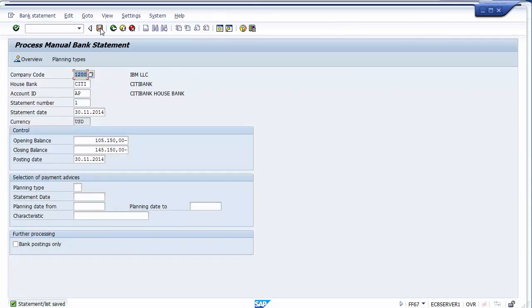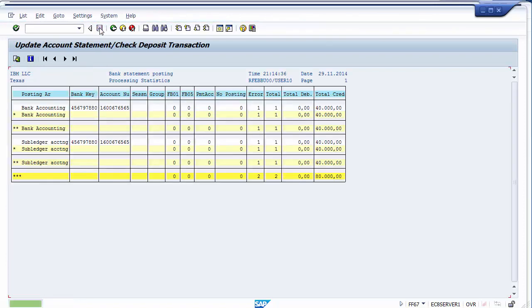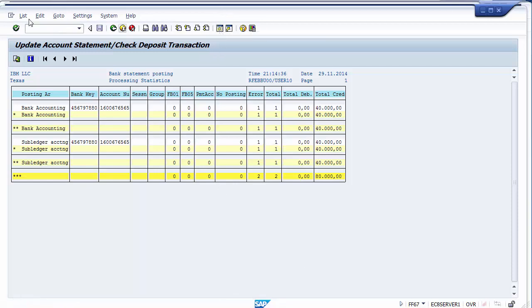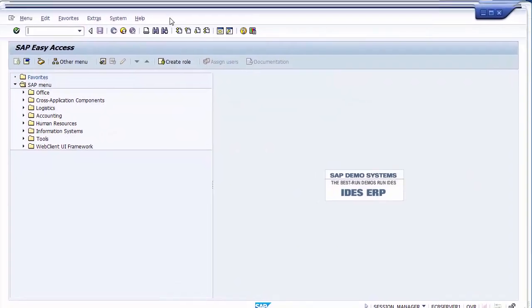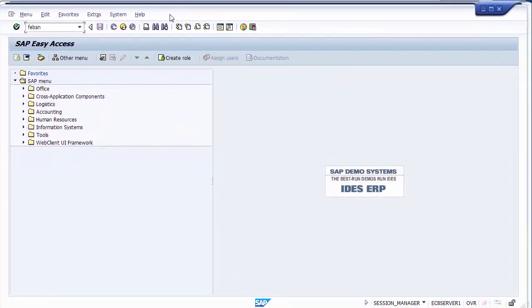After saving, a message appears: 'Statement/list saved.' Save again — you need to save twice. After the second save, the screen may show an error for the transaction. To analyze and resolve the error, open transaction FEBAN in a new session. Enter company code, house bank (City), account ID (AP), and execute.